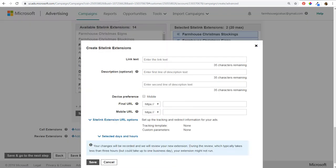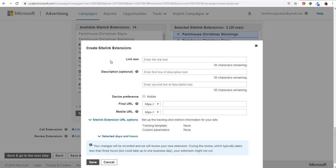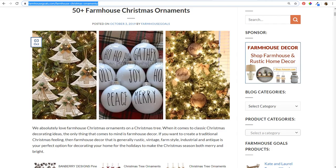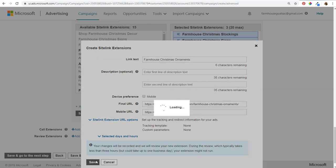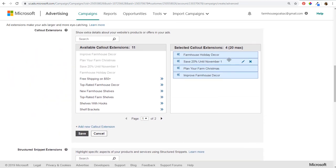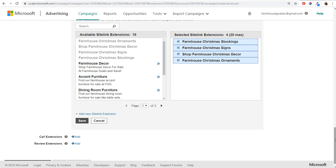We'll add more sitelink extensions: 'Farmhouse Christmas Signs' with its URL, and 'Shop Farmhouse Christmas Decor' linking to the broader browse page. We'll add one more for 'Farmhouse Christmas Ornaments.' Now we have all our sitelink extensions, structured snippets, and callout extensions added. You can keep adding more ad extensions as you go. Click Save and go to the next step.